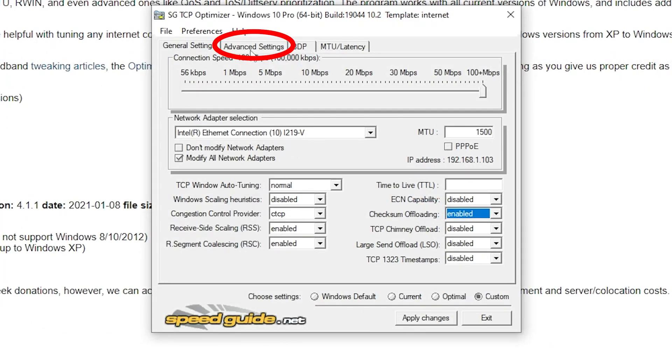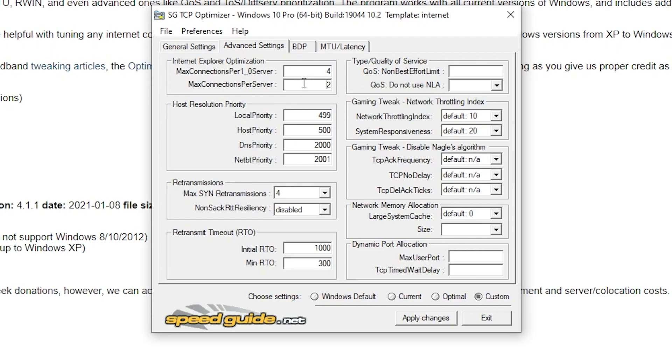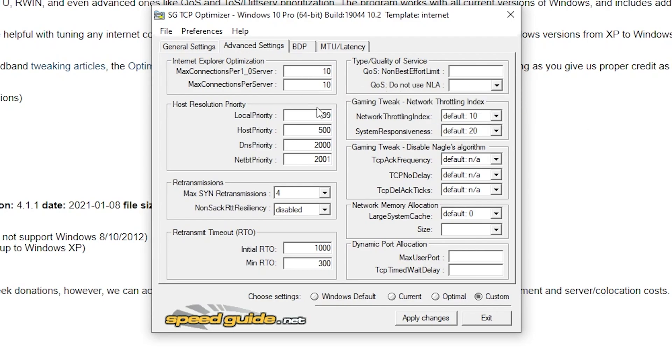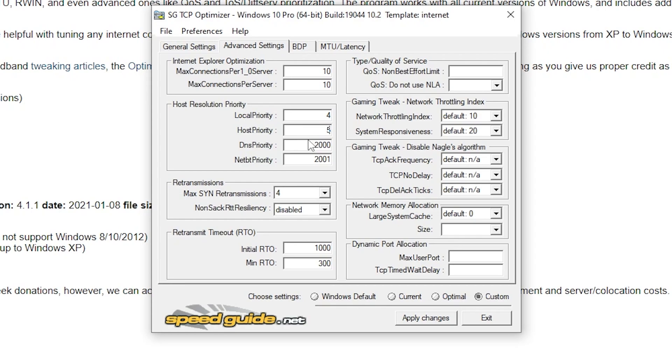For the second part of this step, head on over to Advanced Settings tab. Under Internet Explorer optimization, change both of these settings to 10. Under host resolution priority, put local priority on 4, host priority on 5, DNS priority on 6 and NetBT priority on 7, showing the order 4567.